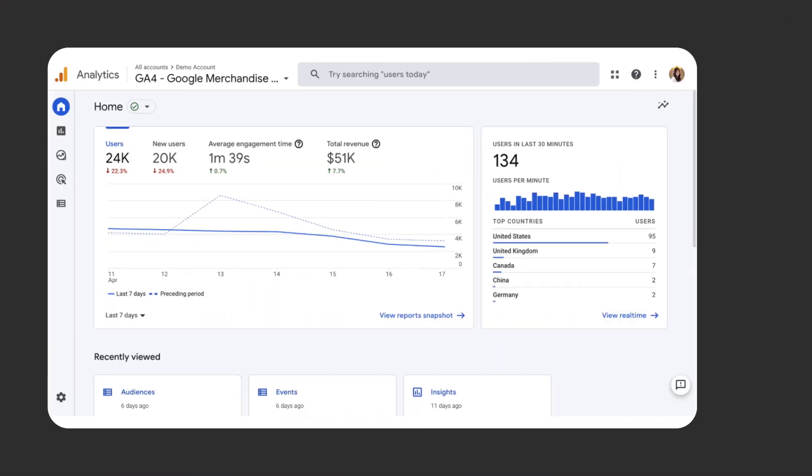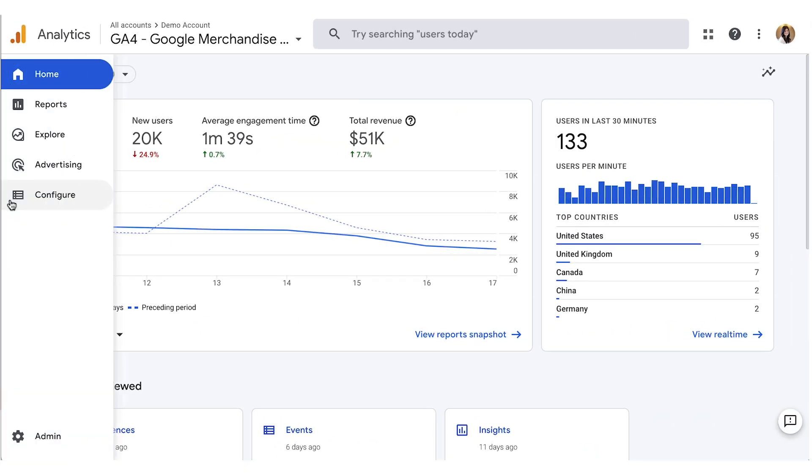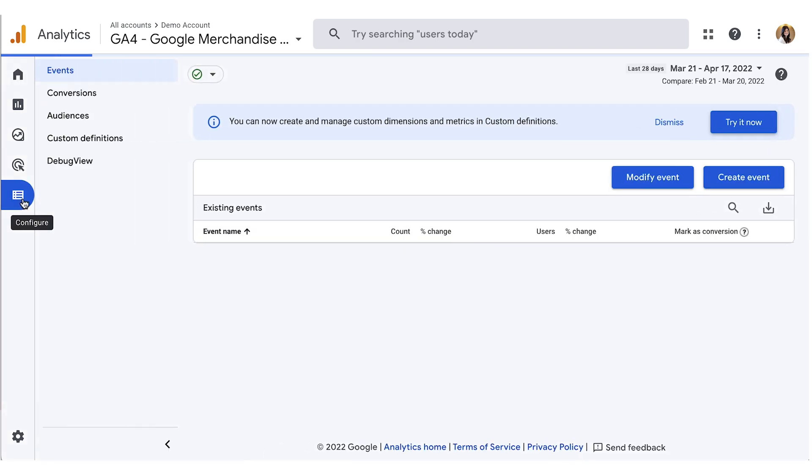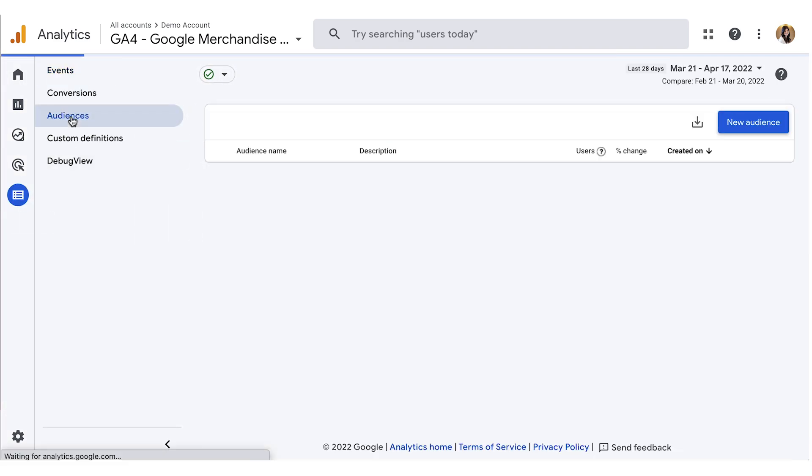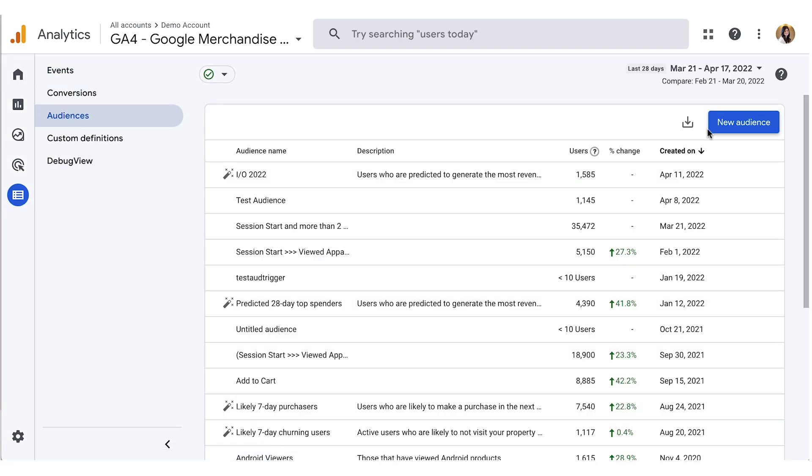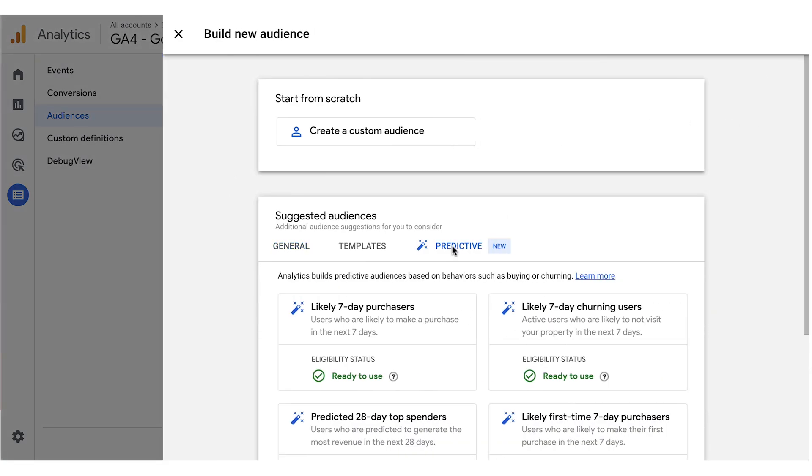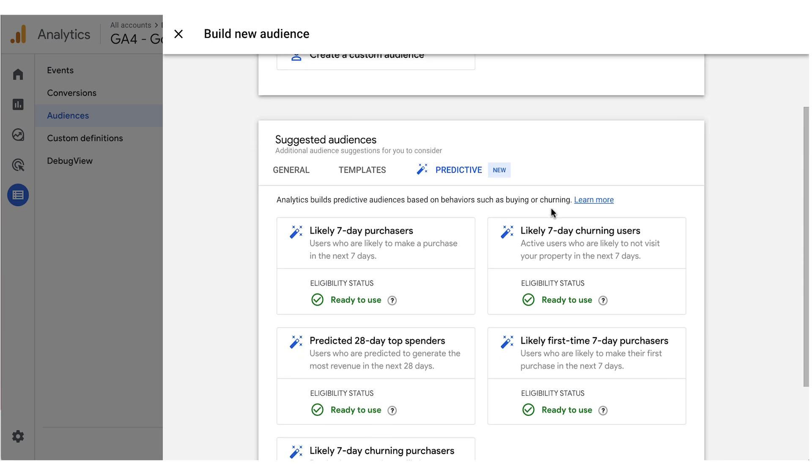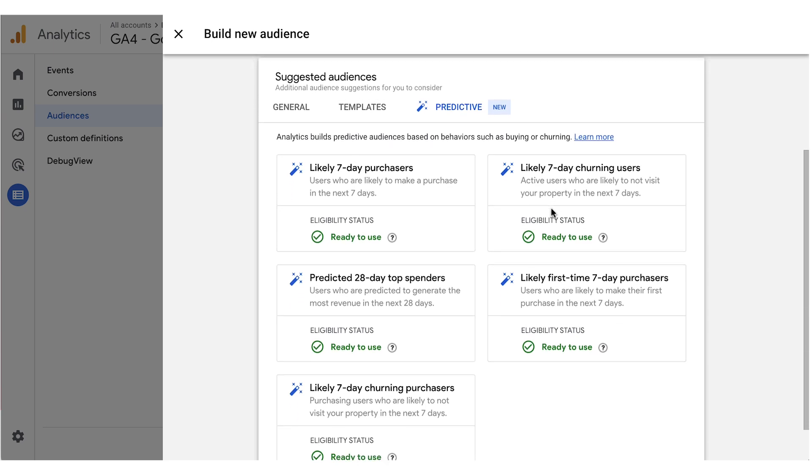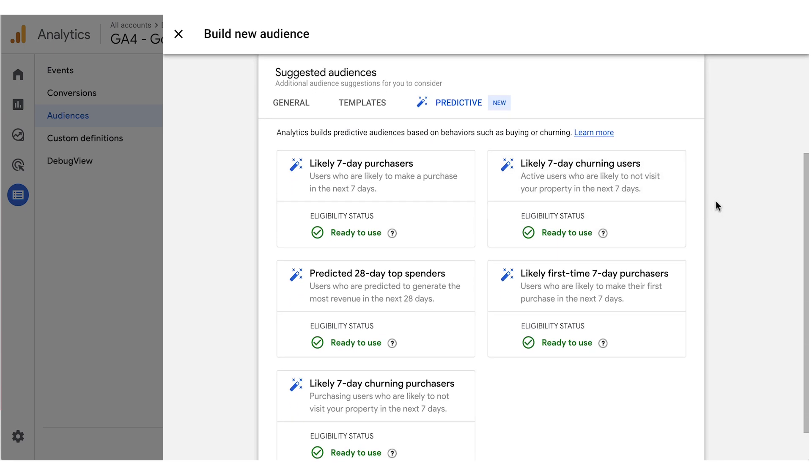Let's dive into a demo and see how we can leverage the power of these metrics within the audience builder. In Google Analytics 4, navigate to Configure, Audiences, New Audience. You'll see the predictive audience type under Suggested Audiences. In this section, you'll see all the options for audiences built using predictive metrics. Let's choose the predictive 28-day top spender's audience, which is an audience of users who are predicted to generate the most revenue in the next 28 days.